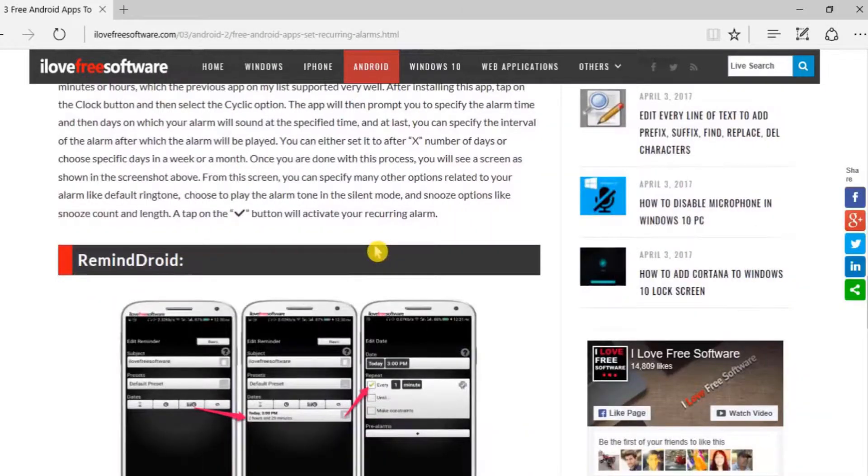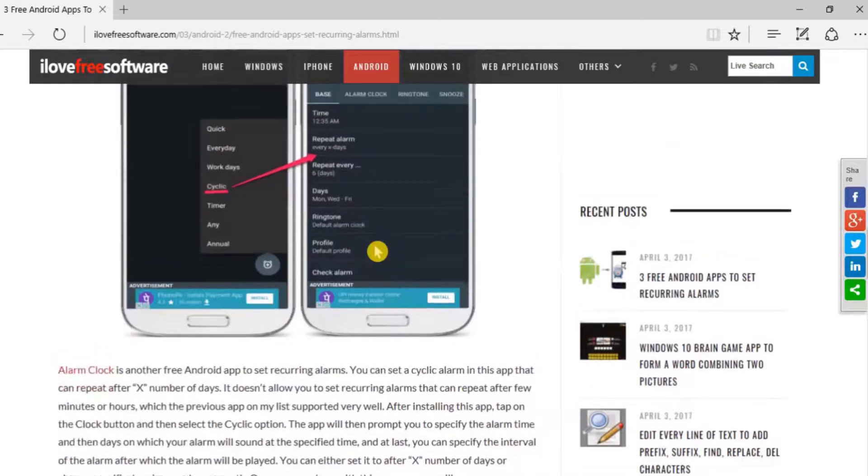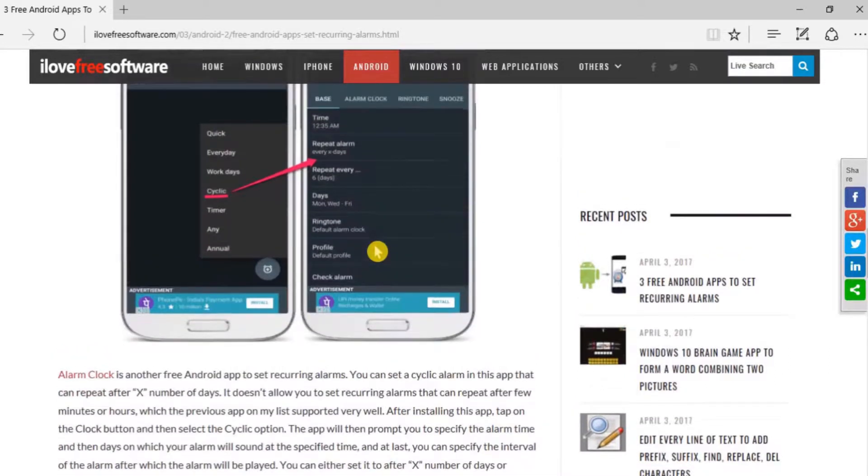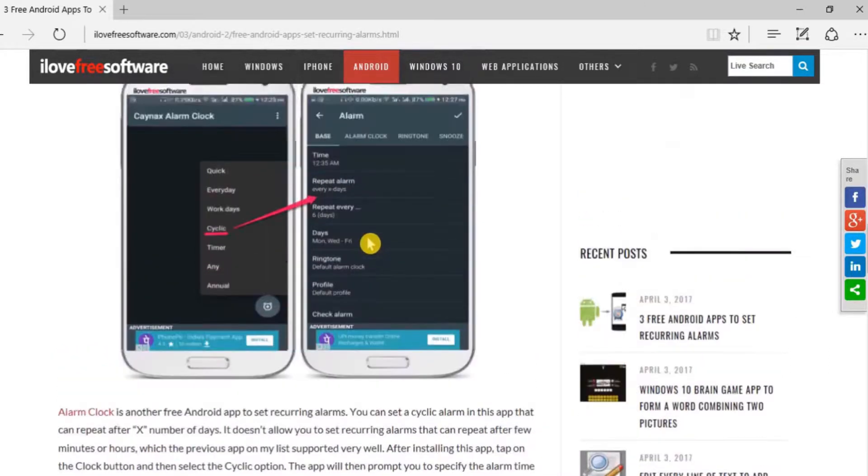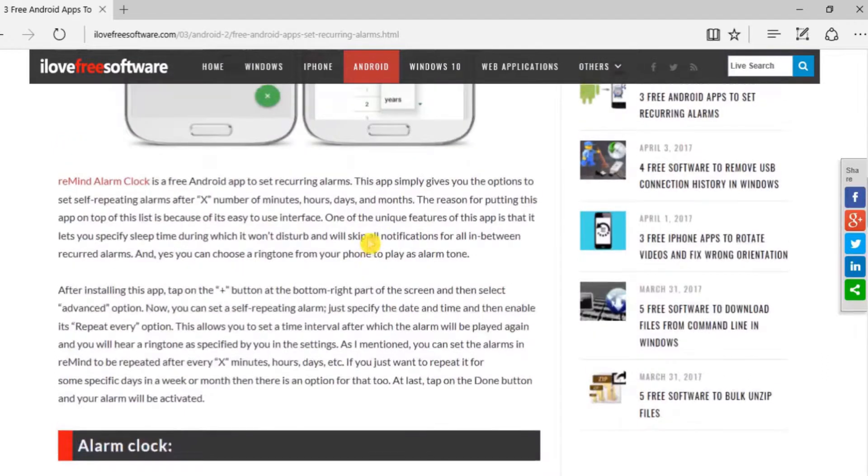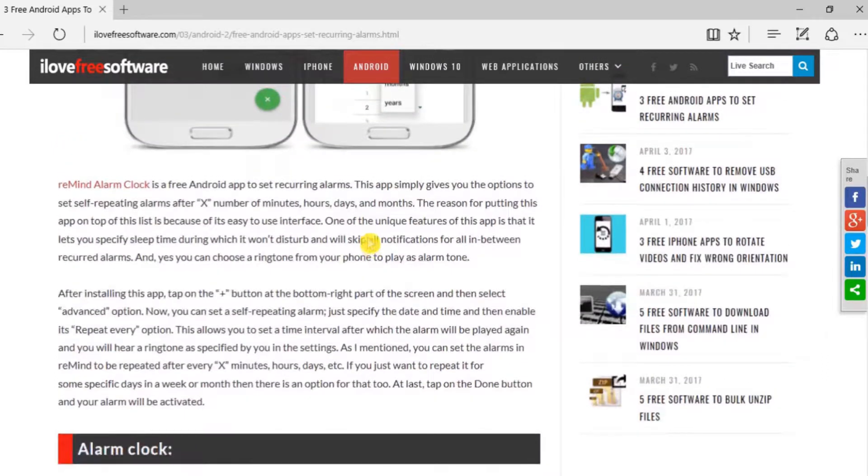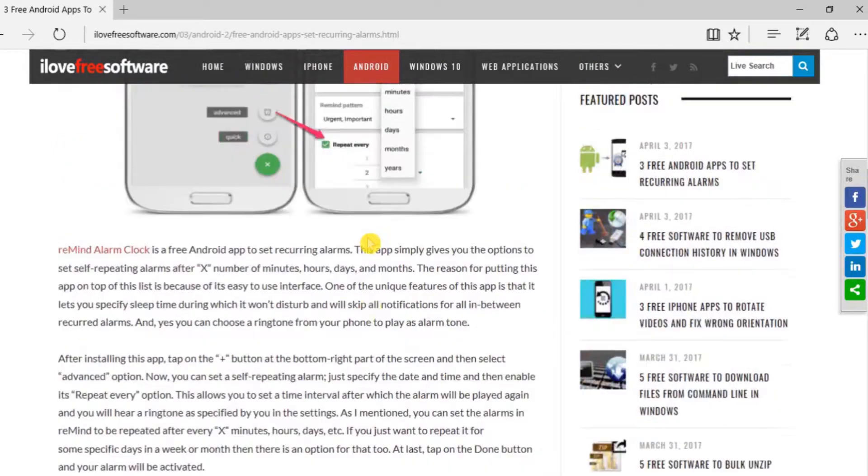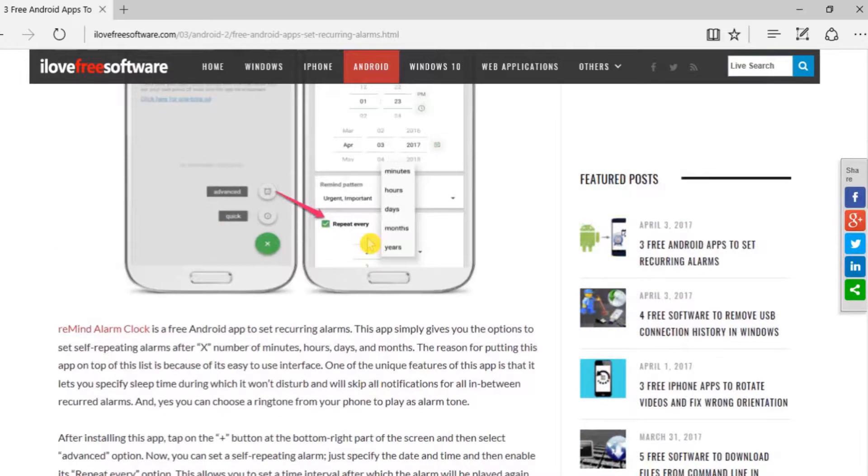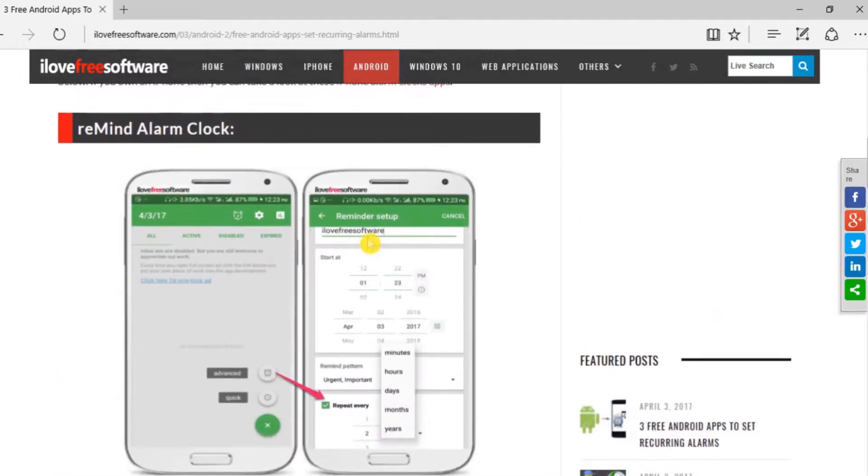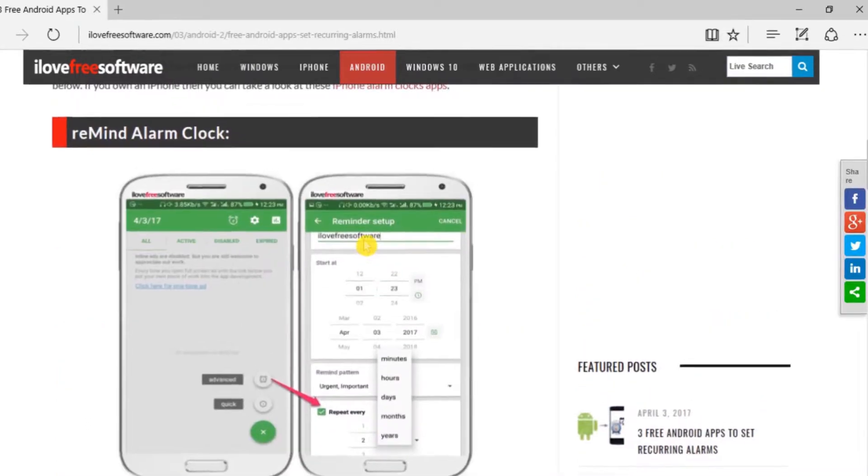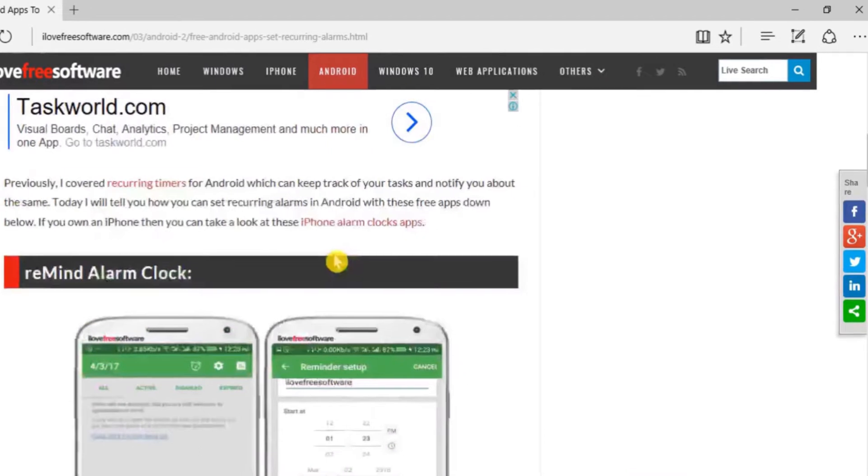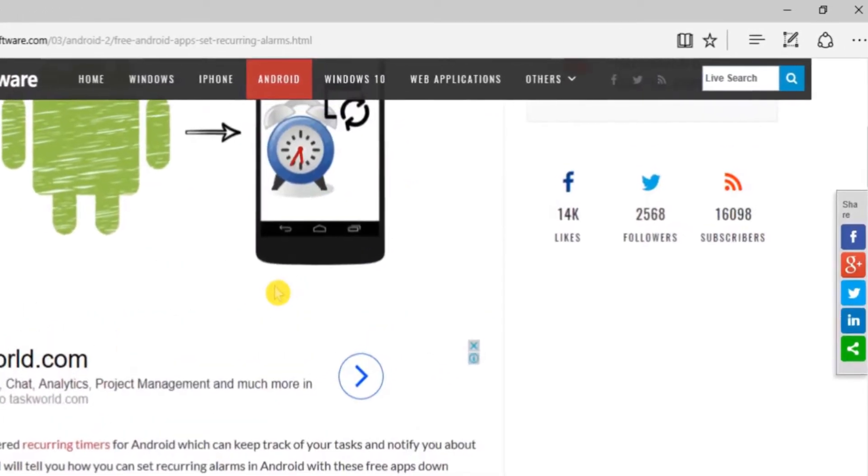Hello everyone, this is Rishi from I Love Free Software, and today I'm going to show you how to annotate a web page using MS Edge. By default, Microsoft Edge comes with various options to draw doodles, highlight areas, and add notes to web pages. Let me walk you through how you can annotate a web page.